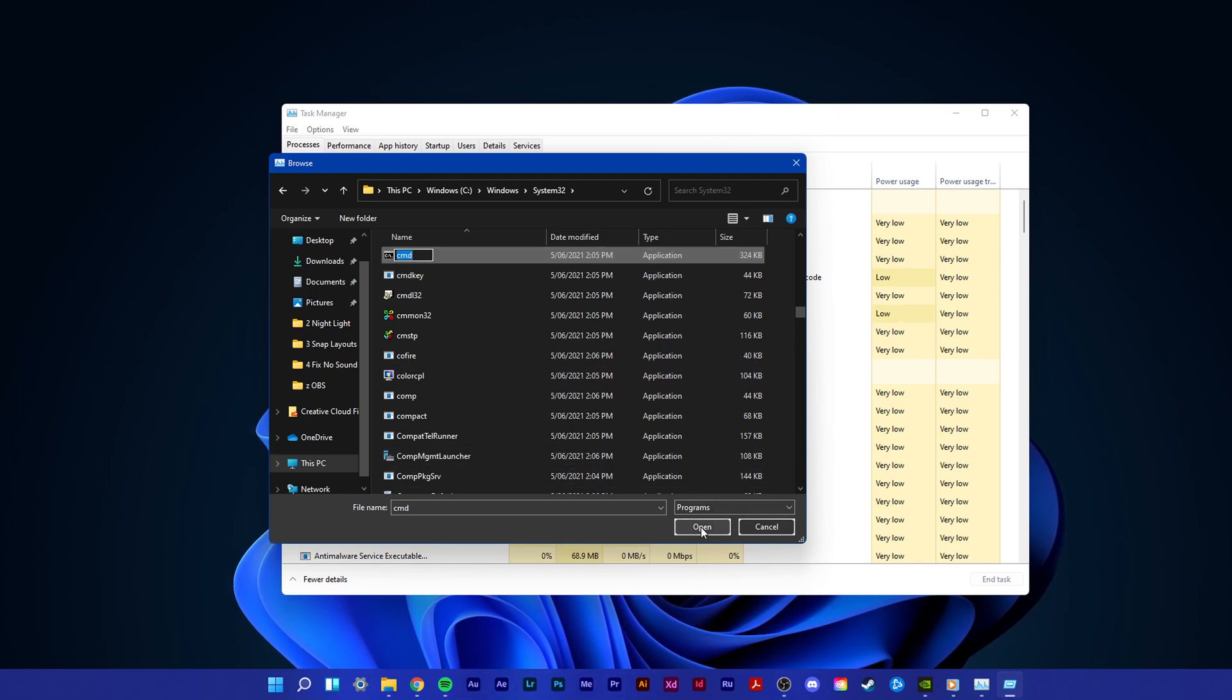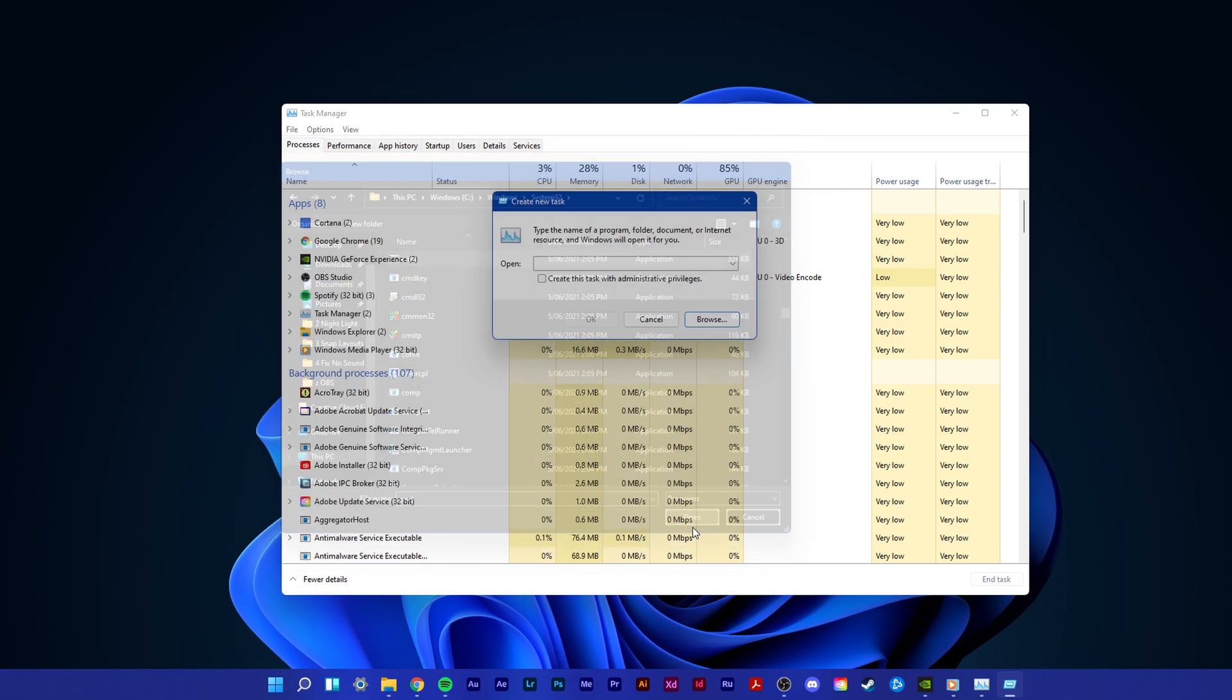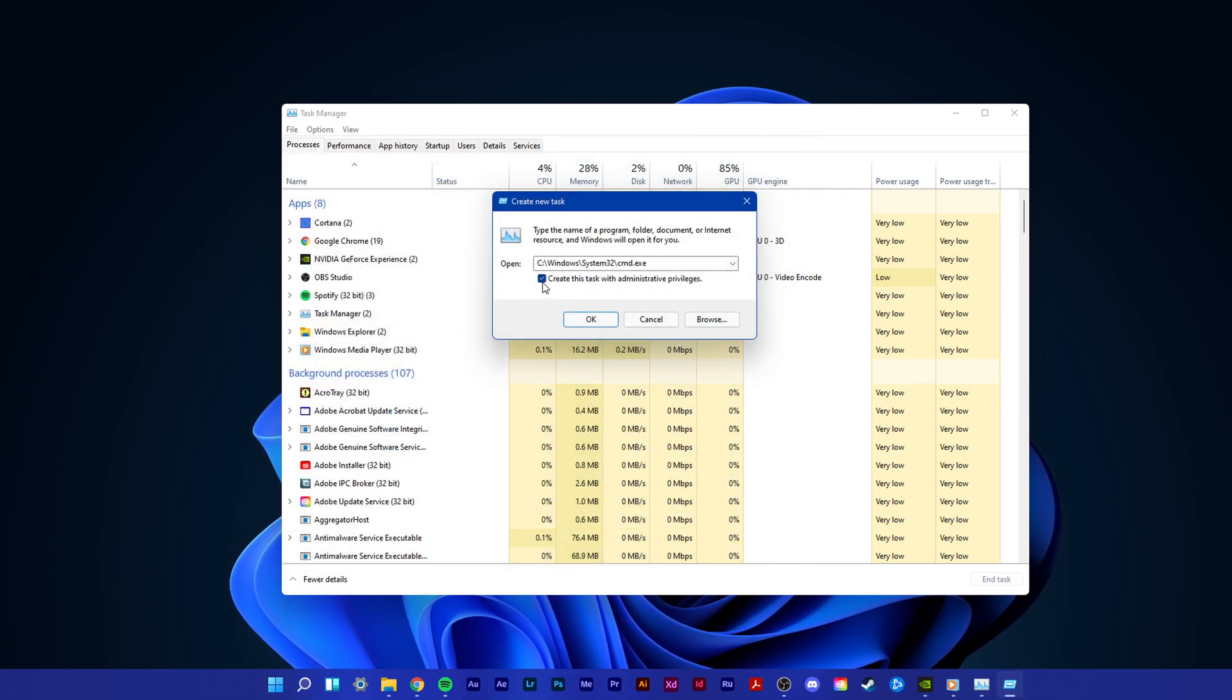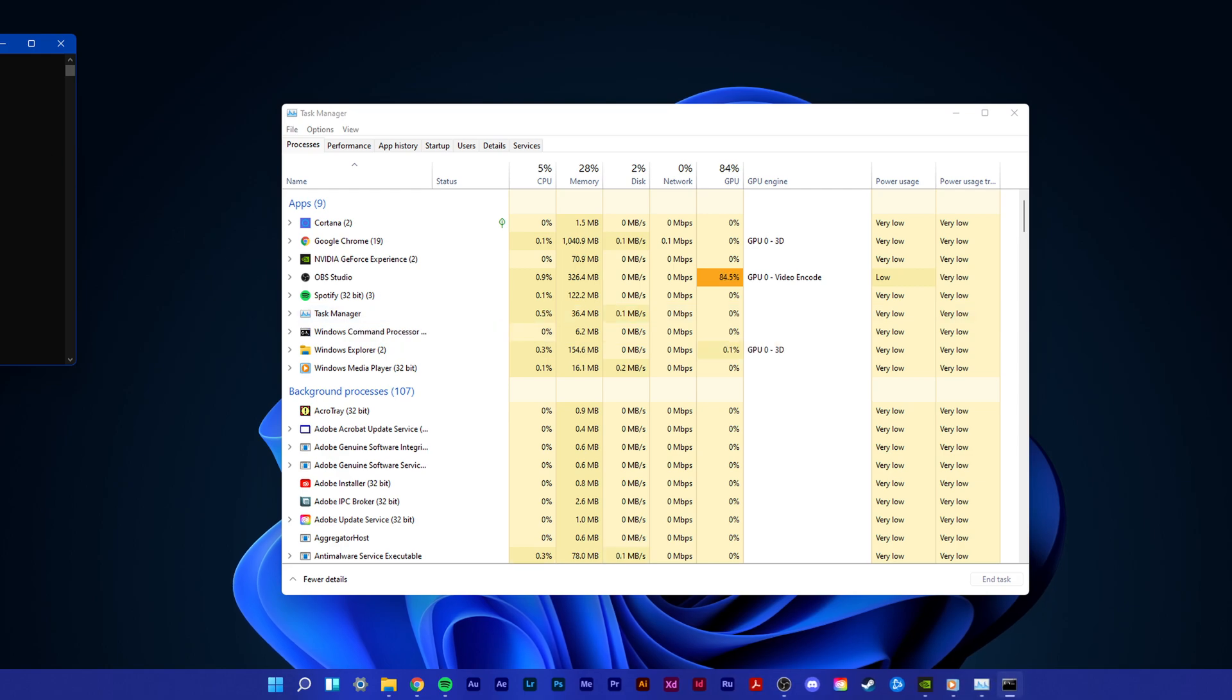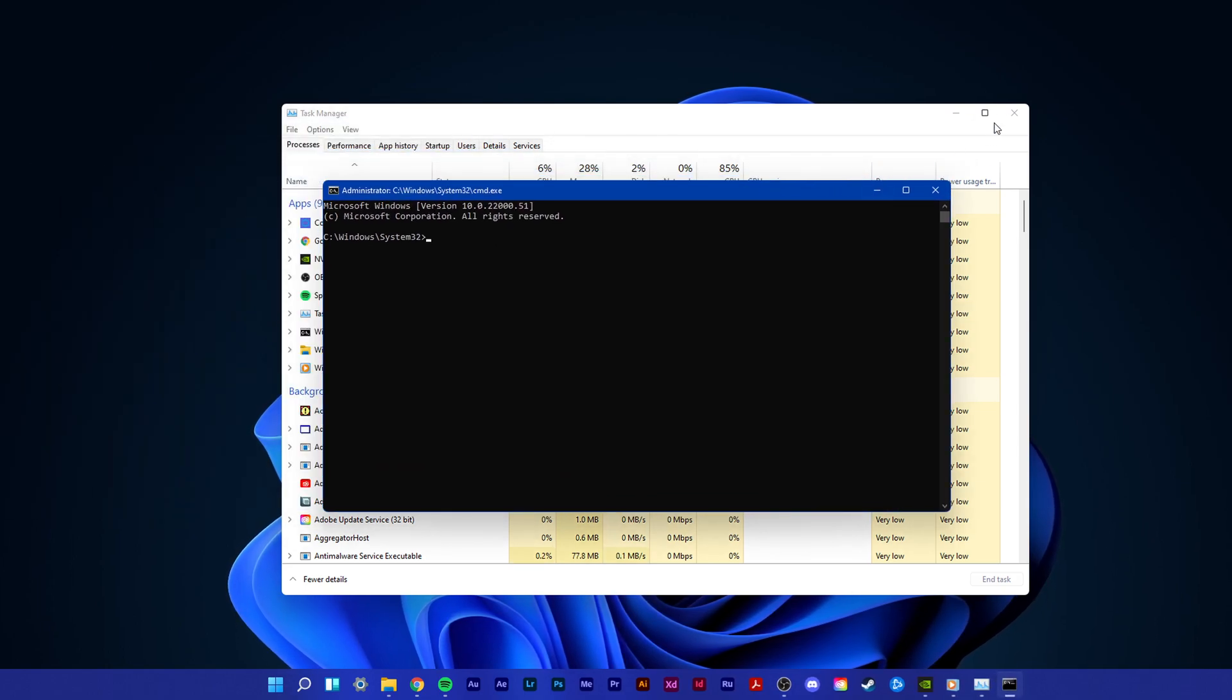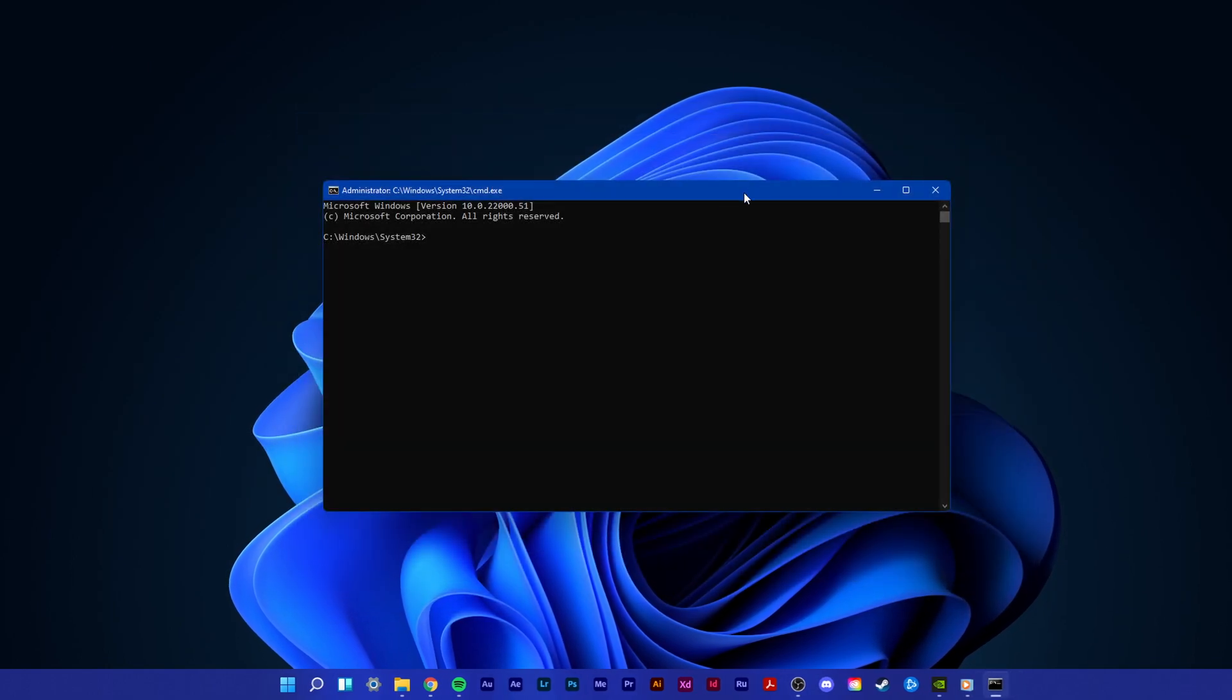Next, click on Open and then select Create this task with administrative privileges. Click on OK. This will open up your command prompt.